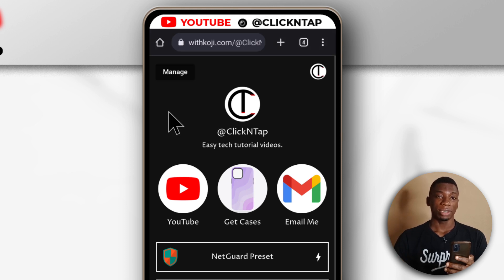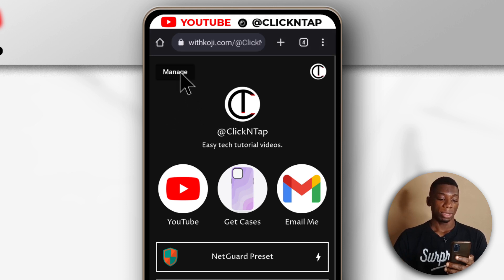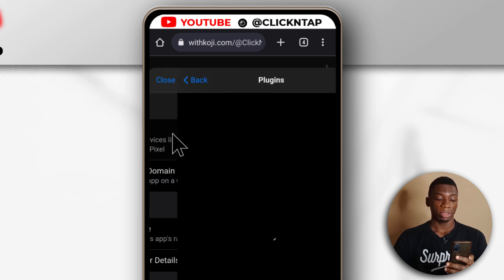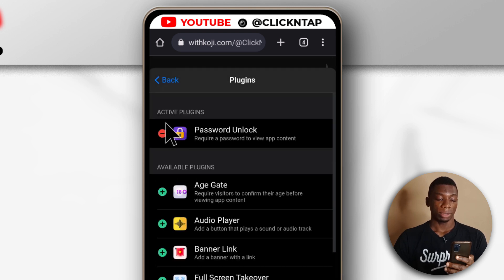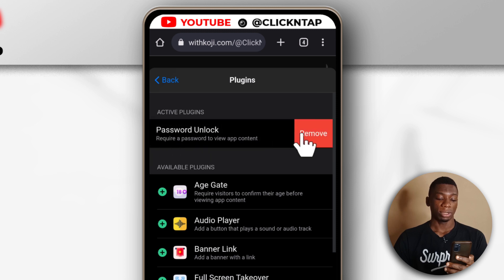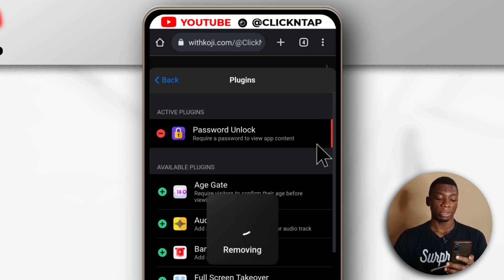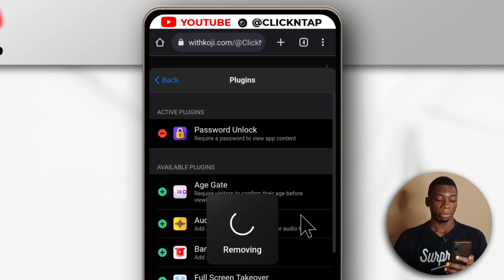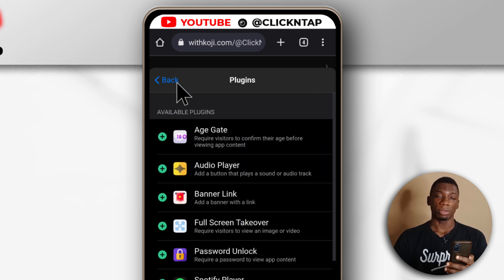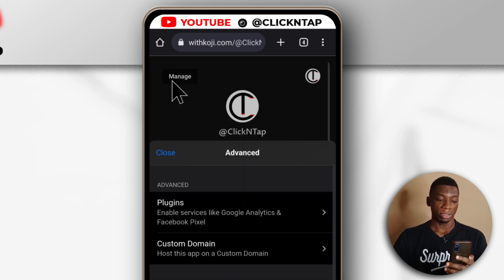If you're no longer interested in having a password, you just log in as normal, click Manage, click Advanced, come over here to Plugins, and then just tap on the red button and you'll see the Remove Password option. Tap it and it's going to remove it. From now on, anyone that tries to access your Koji profile will not need to input a password.